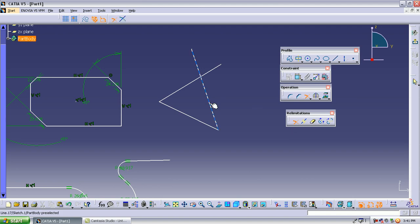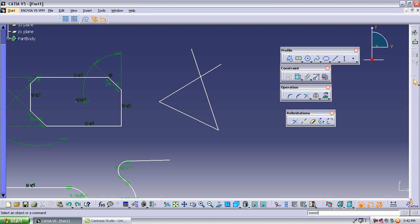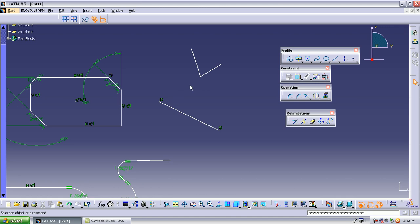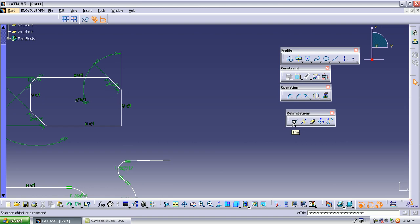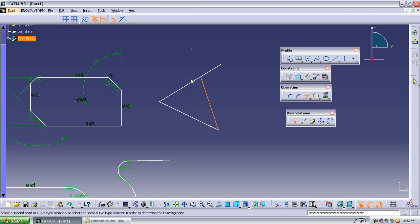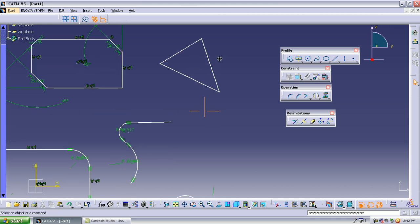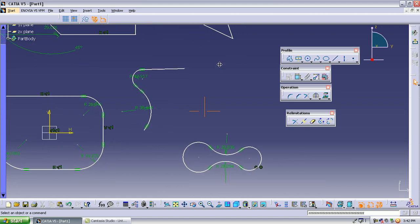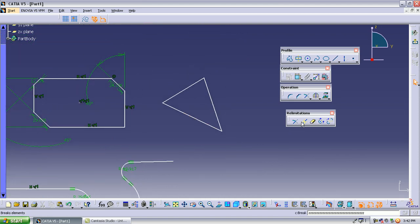To remove the extra portion, select the trim option and click on the side you require. The extended part is then removed. If you select the opposite direction, those extensions will be removed instead. So you must carefully select which direction you require — click on the portion you want to keep, and the extension of the lines beyond the intersection is removed.